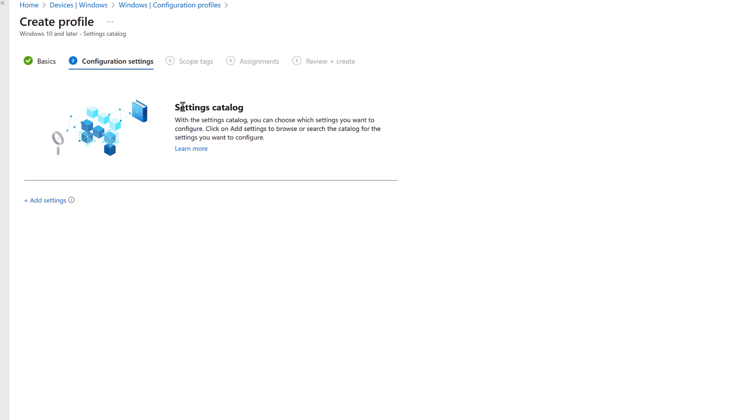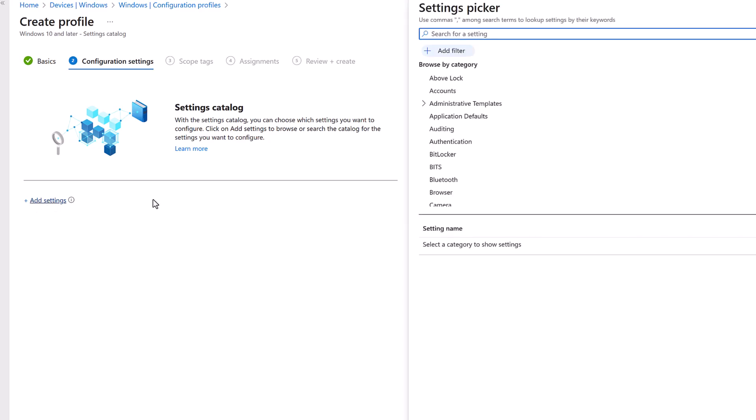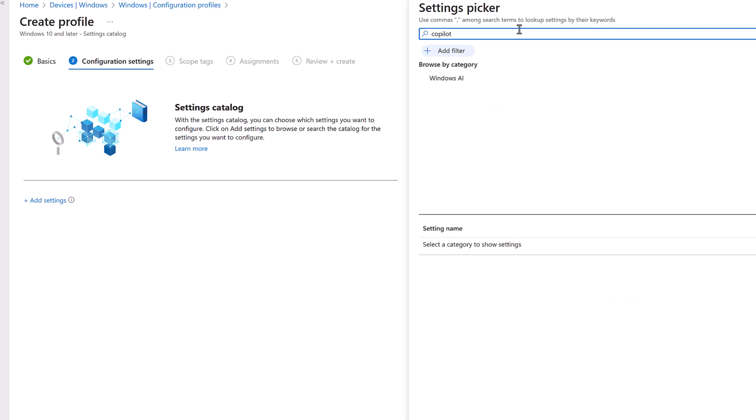Now within the settings catalog, we have to select the add settings button, which brings up the settings picker on the right hand side. And what we are looking for is Copilot. So let's just search for that to find relevant settings. Let's wait for it to load. So there's only one that comes back,